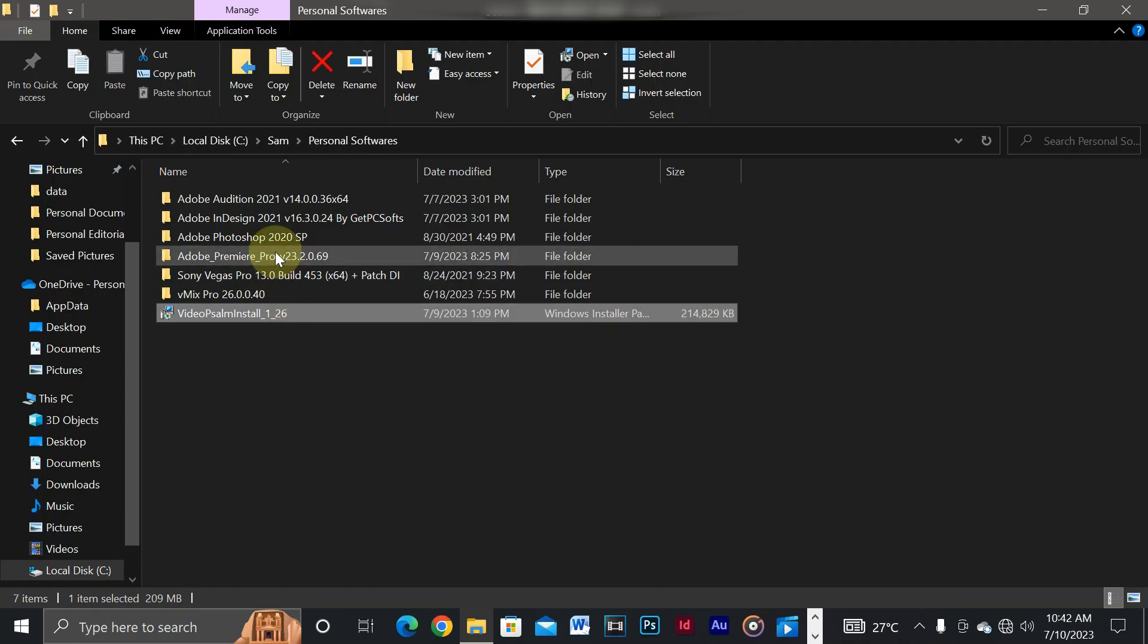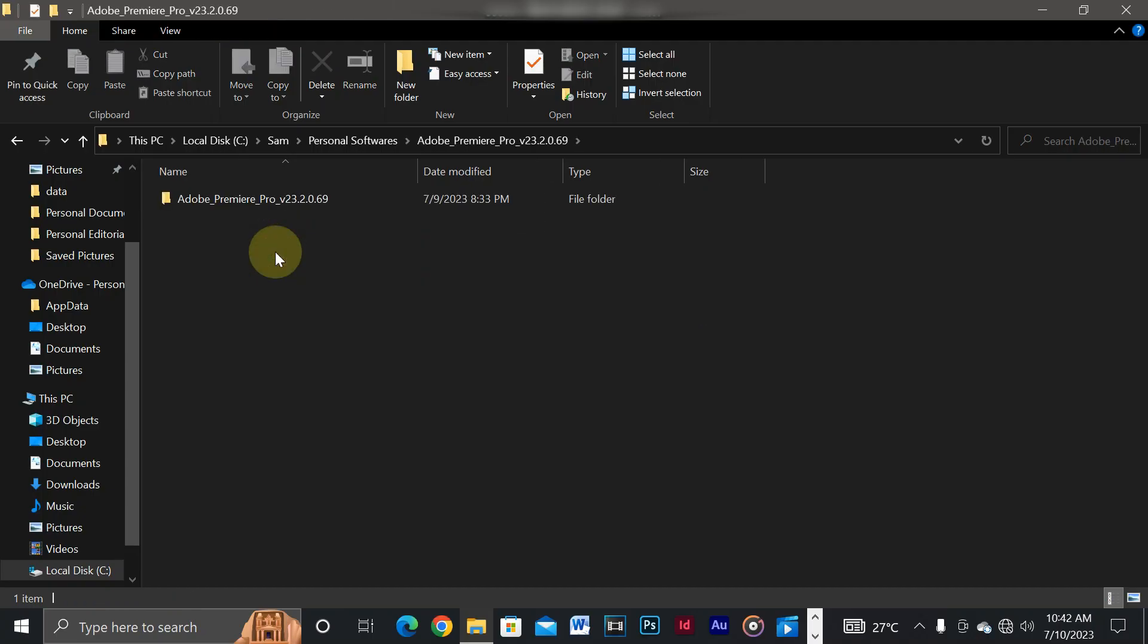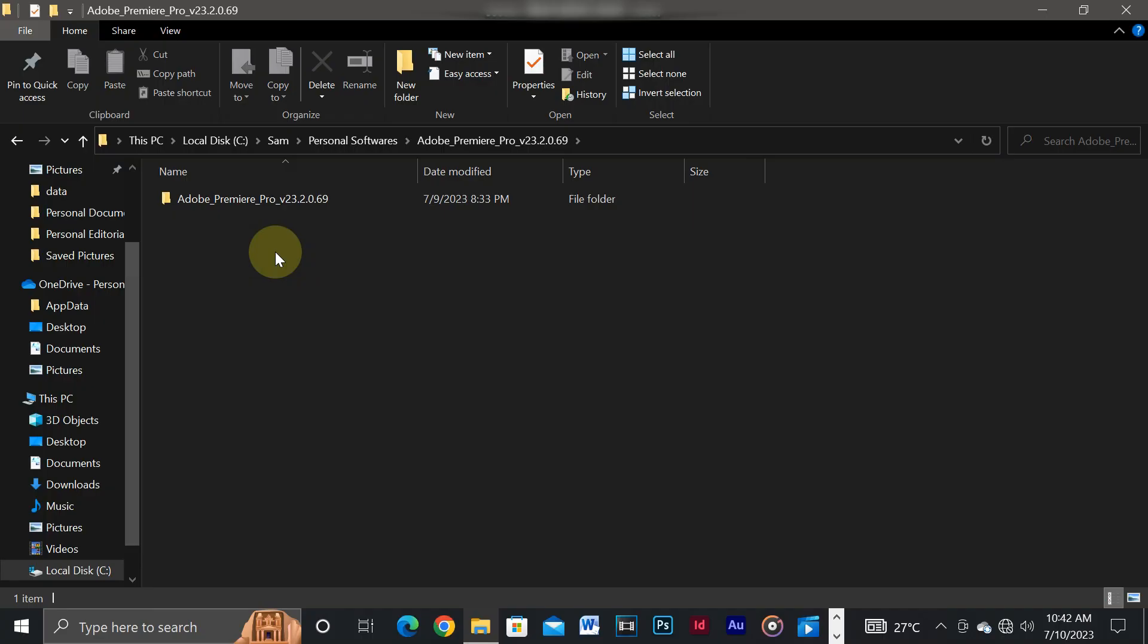First, make sure that you download the Adobe Premiere Pro software. I downloaded mine from the getintopc.com website. After downloading it and extracting,